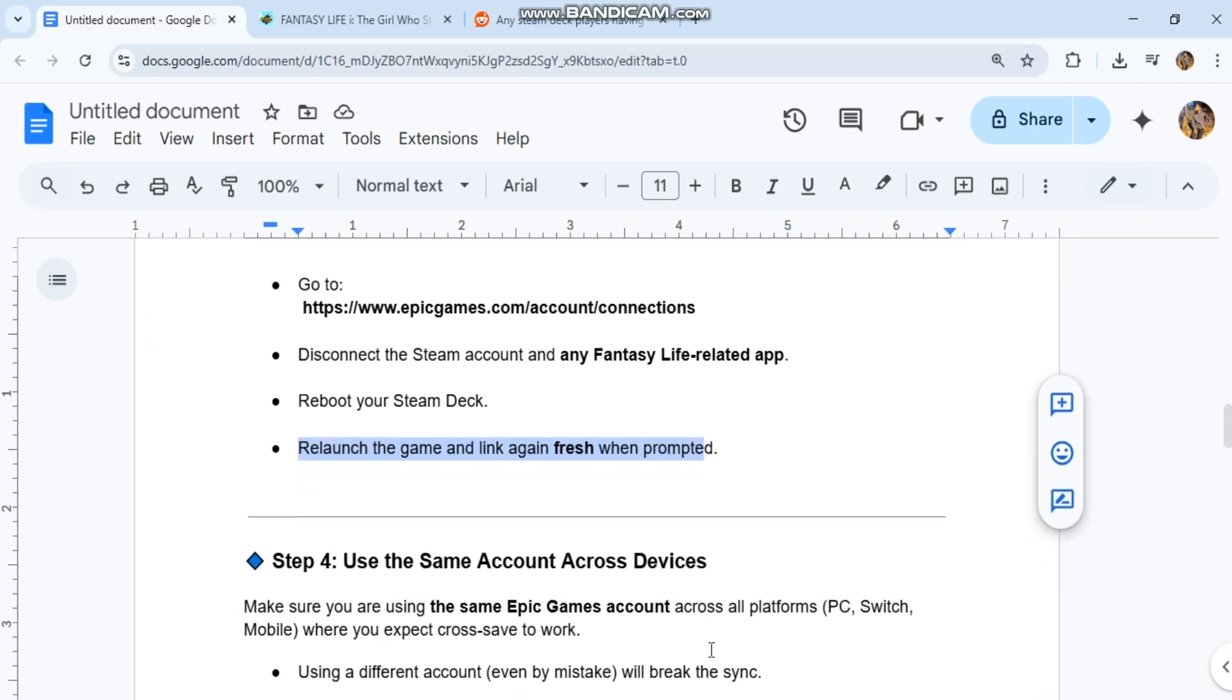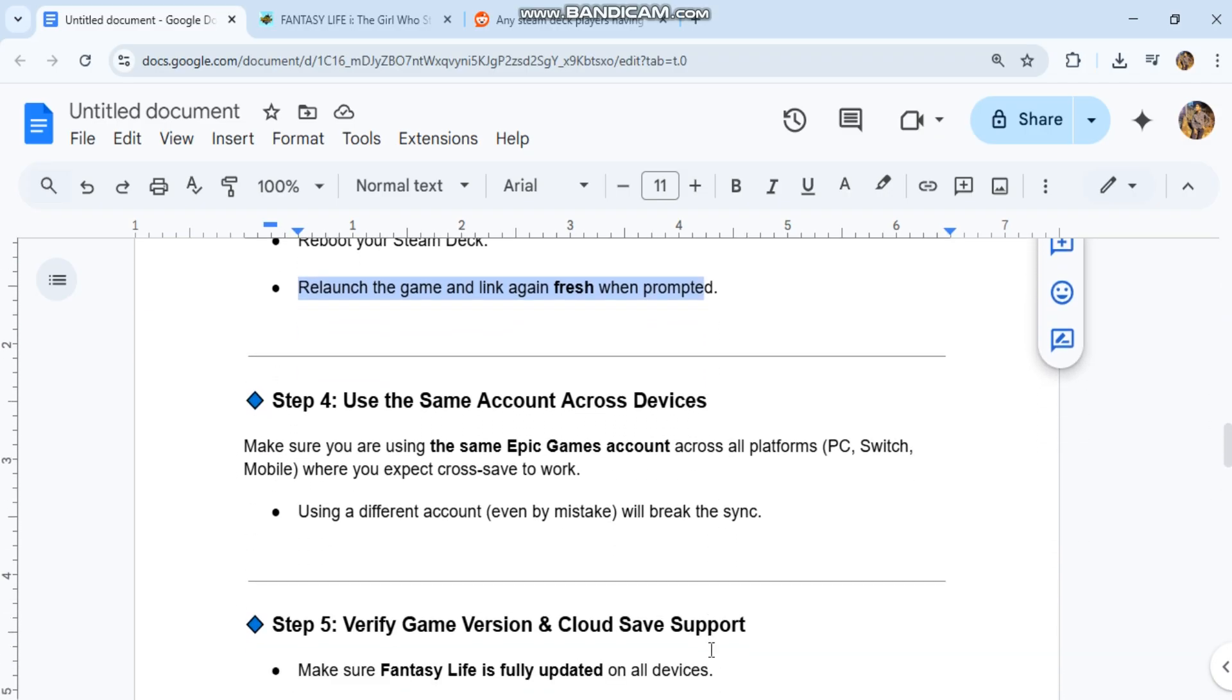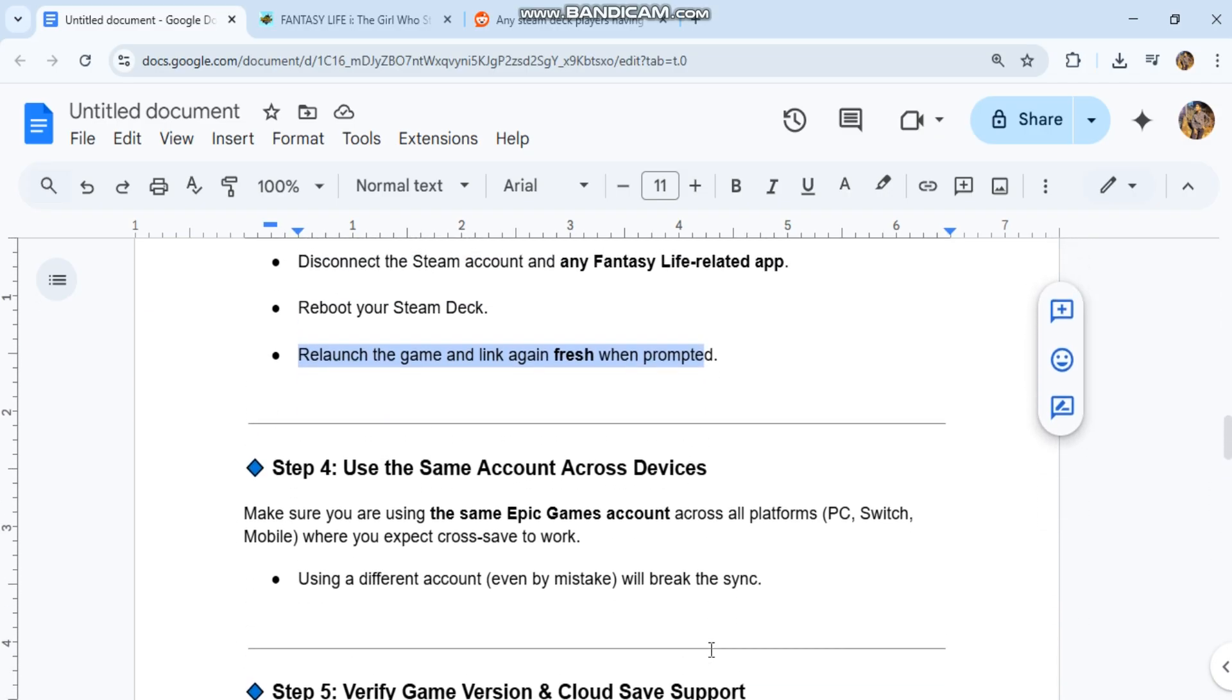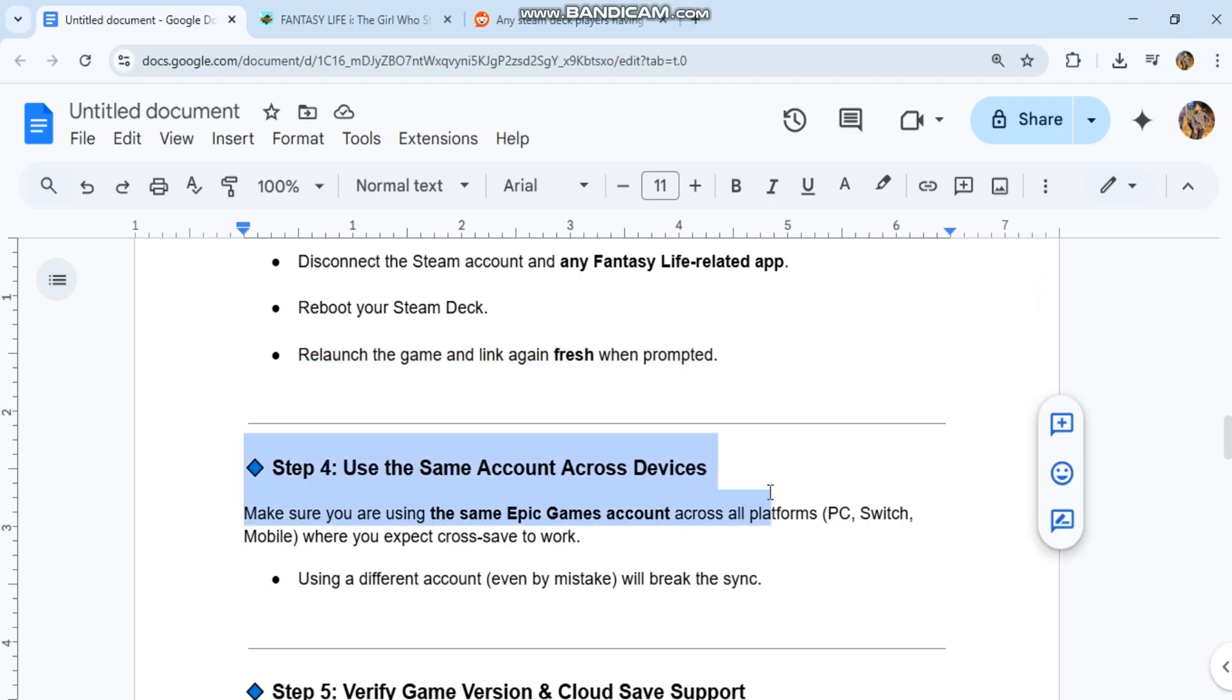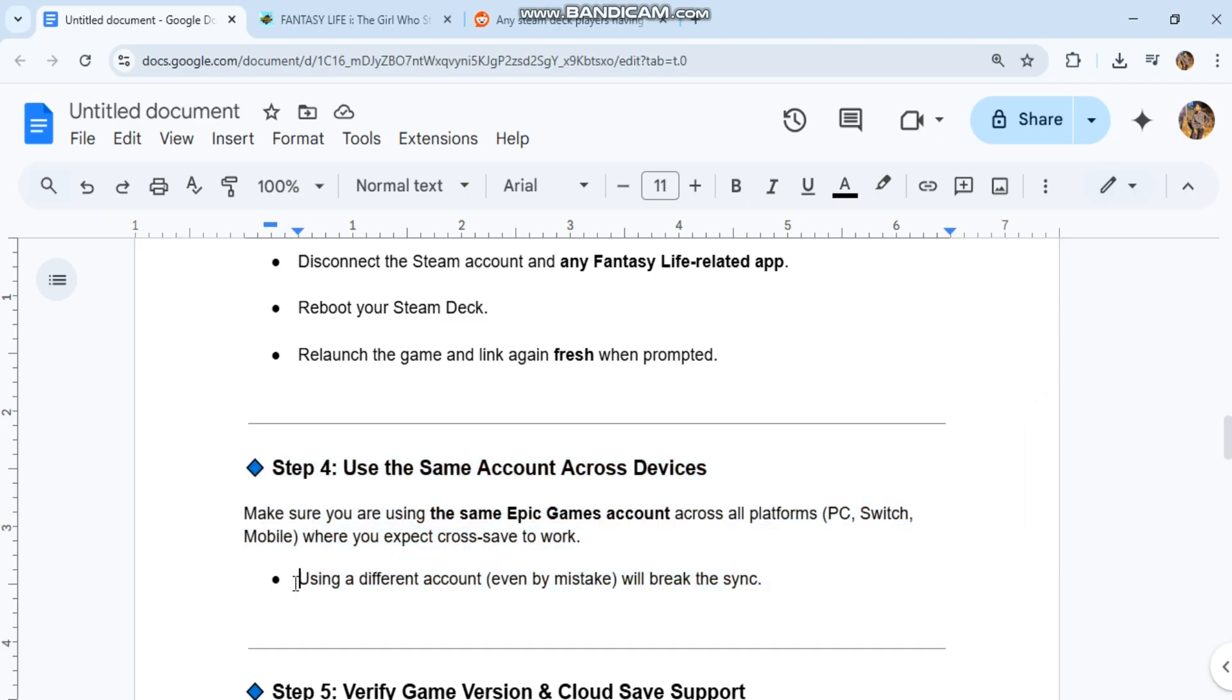Step four: Use the same account across devices. Make sure you are using the same Epic Games account across all platforms—PC, Switch, Mobile—where you expect cross-save to work. Using a different account, even by mistake, will break the sync.